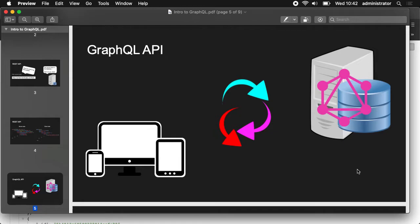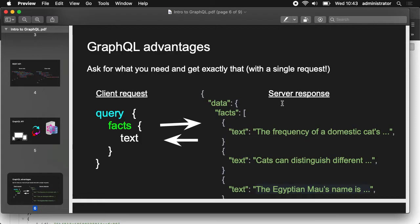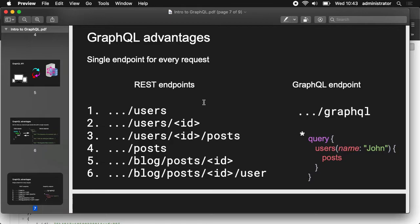With GraphQL, the server is different — it accepts GraphQL queries and mutations. There are a few advantages. When we send a request to the server, as we've seen before, the server gives us all the data with user and all this stuff. But with GraphQL, this is our query — we are asking for just the text of the facts, and the server gives back just that. So it's less data, and it's better for the network.